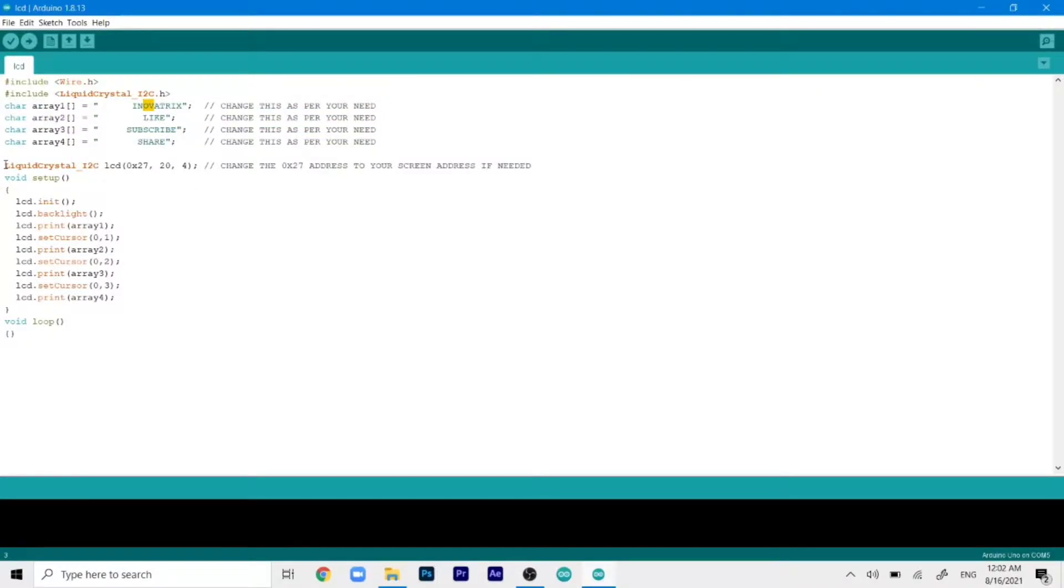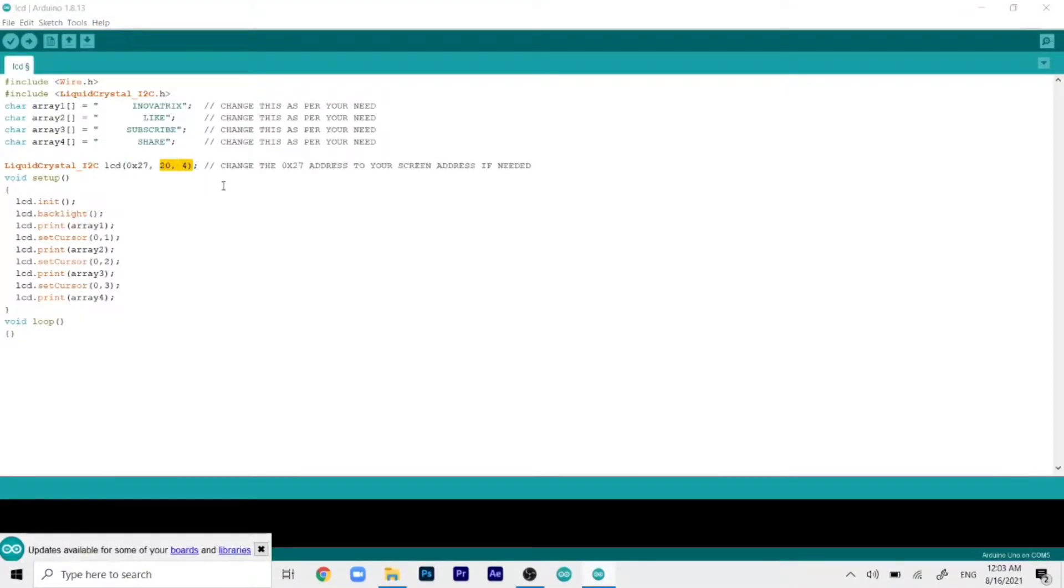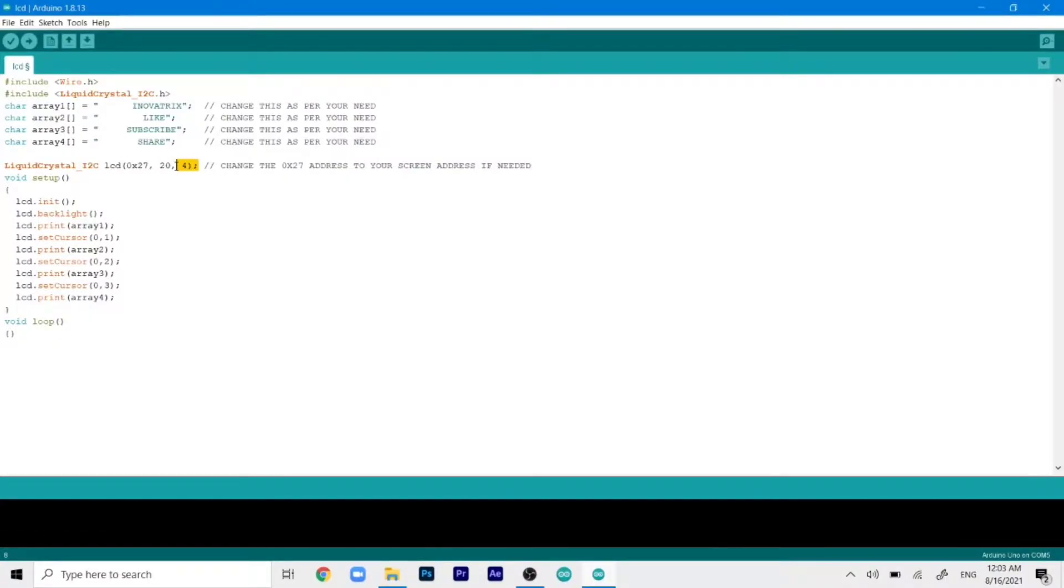And then in this line, you have to change the address, the actual address of the LCD. So in my case, it was the 0x27. So I have written over here 0x27. Now we have selected the number of rows and columns over here. So it is written as 20 columns and four rows.